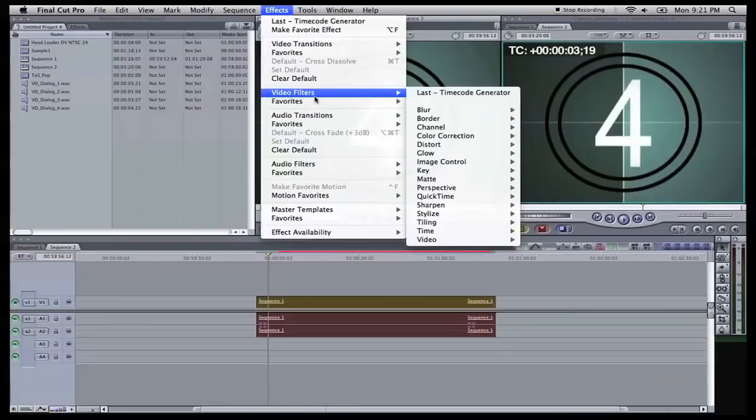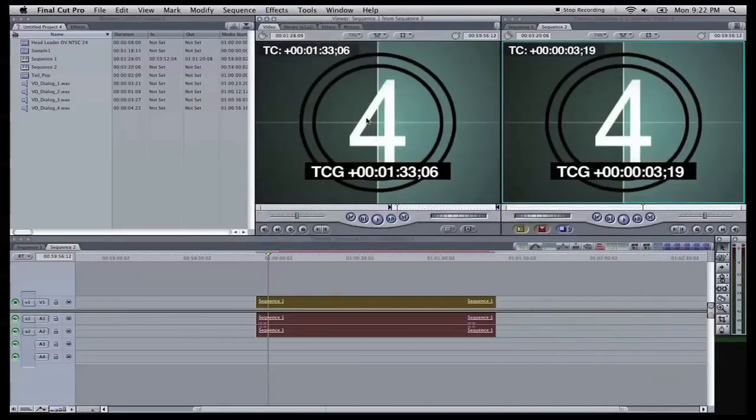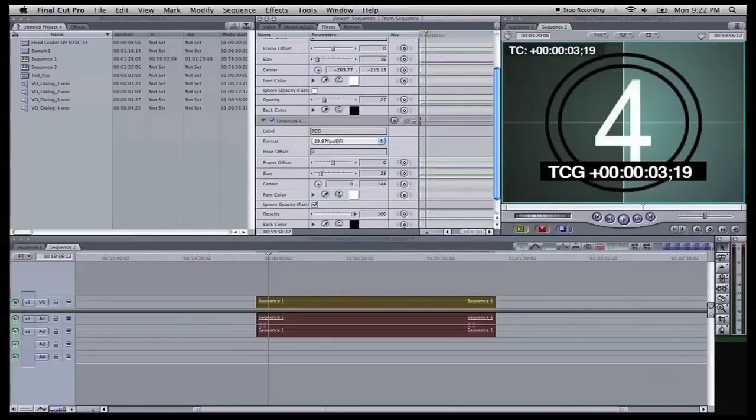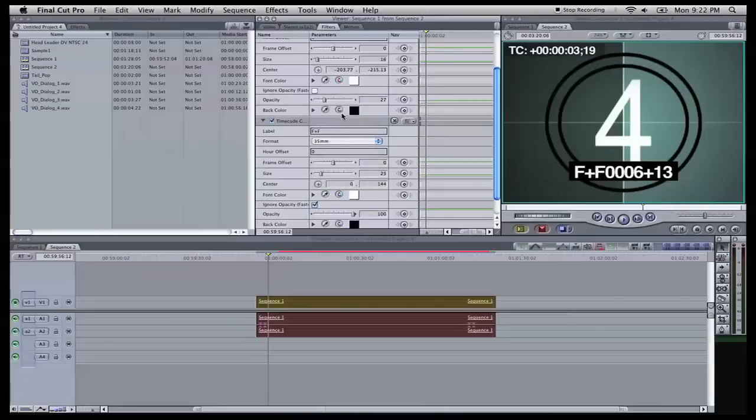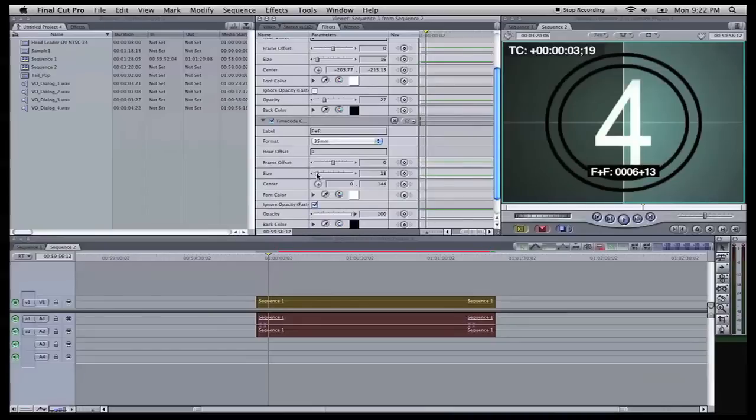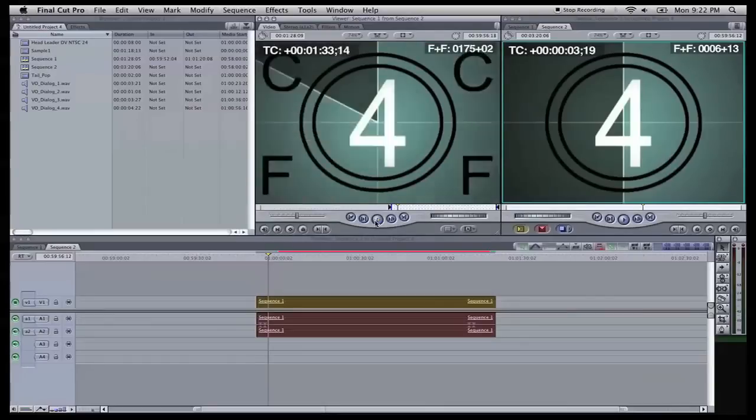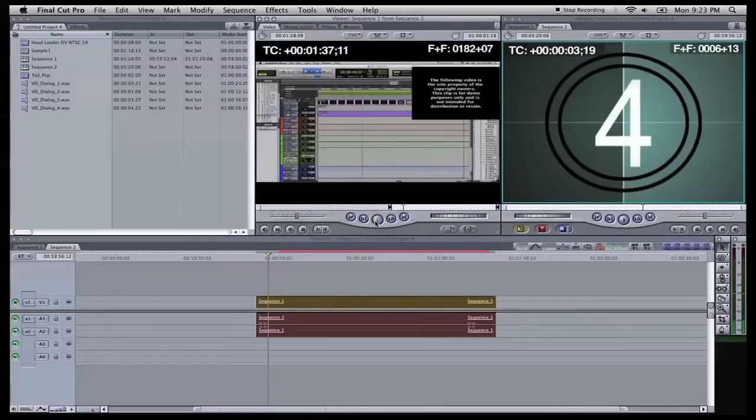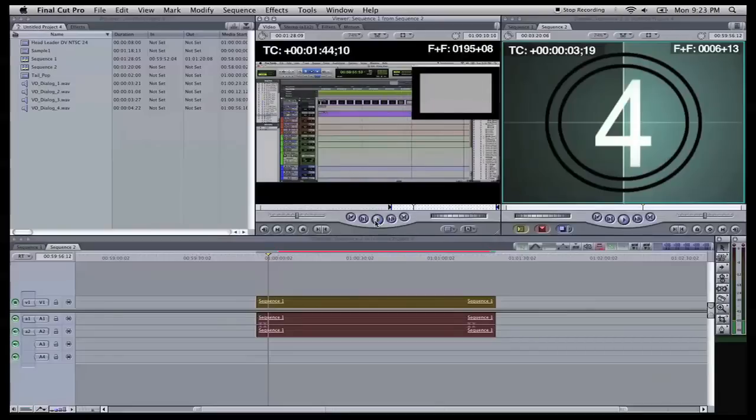We're going to go back to effects and add our feet plus frames burn. We go to video filters, video, timecode generator. Again, same thing. Come over here to filters. Come down here. We're going to rename this F plus F for feet plus frames. Change the format to 35 millimeters. And over here, we're going to change the size. Put the size down. Boom. Move it up into the right-hand corner. Uncheck the ignore opacity so we can change the opacity down. Now when you hit play, it has your timecode frames. There's feet plus frames in there as well. Now we'll come back to sequence one.